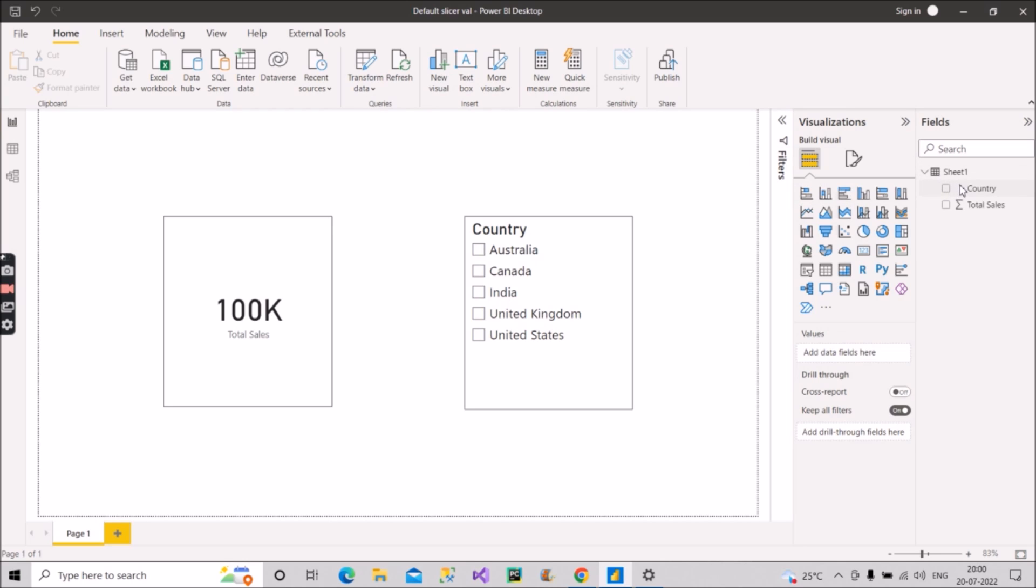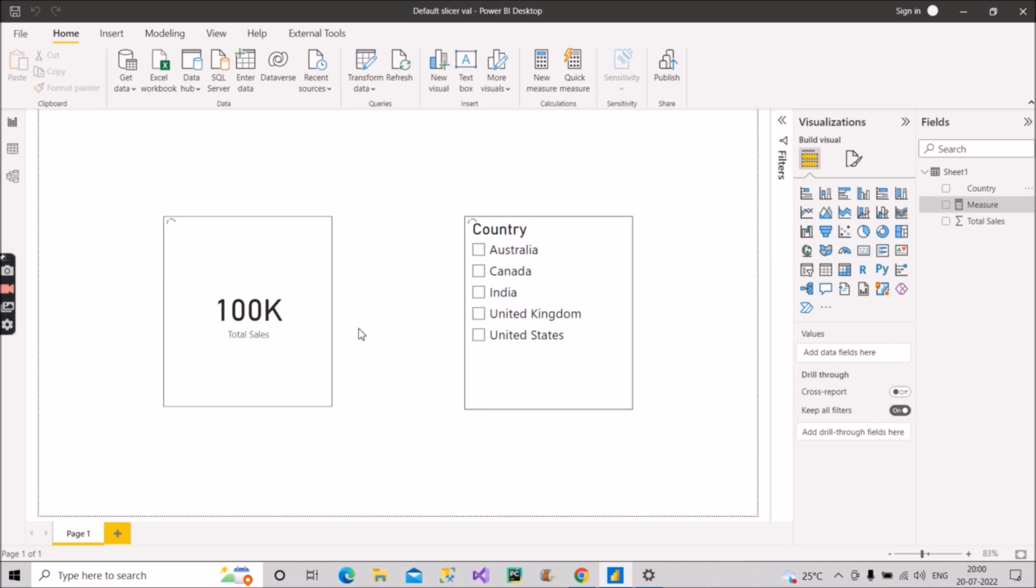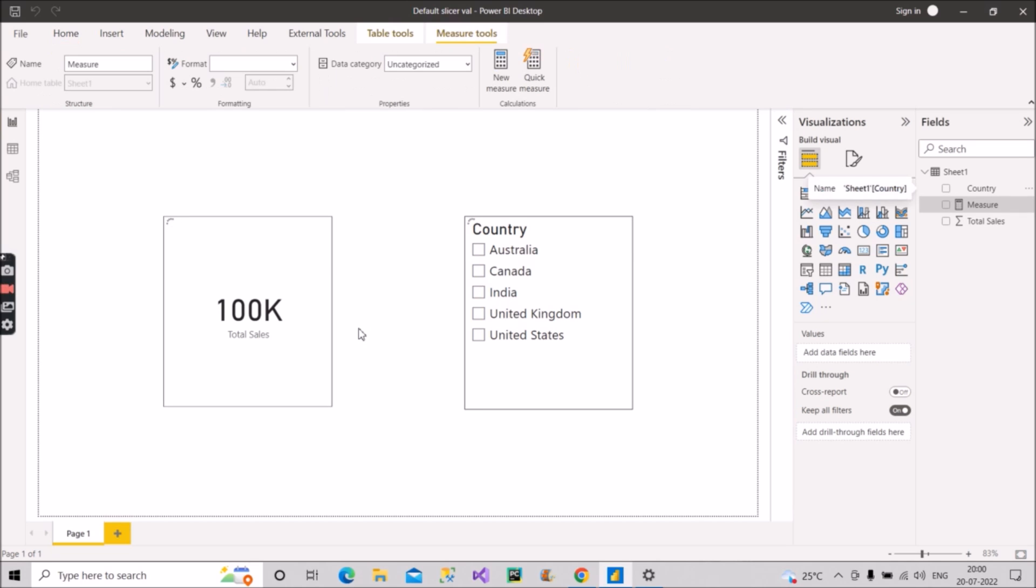For that what we will do, we will create a measure for it and we will put that measure in this card visual. Now what will be the measure, which DAX functions to be used? We will discuss it now.